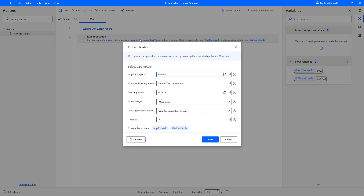I hope you understand how to work with the Run Application action — both to execute an application and to open a document by executing the associated application. We have seen different examples to understand Run Application as part of this tutorial. Thank you.